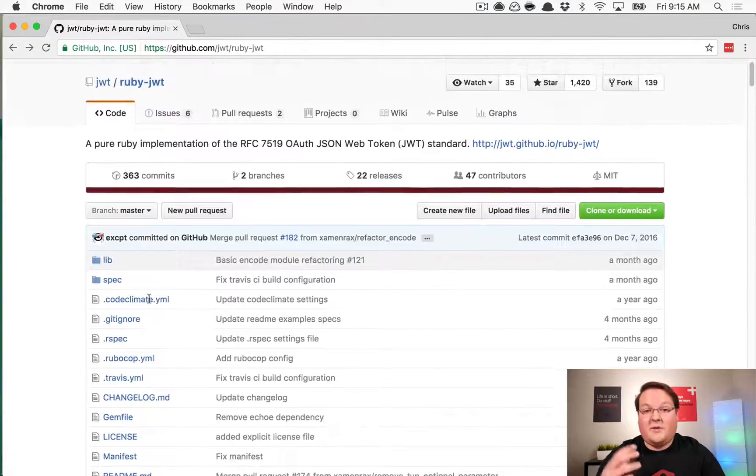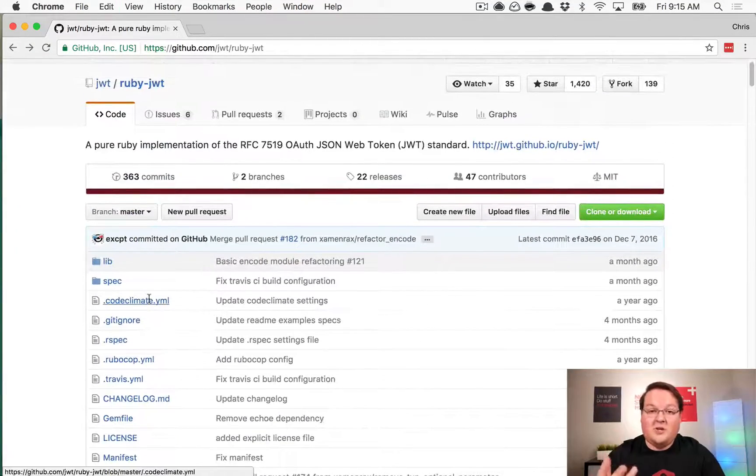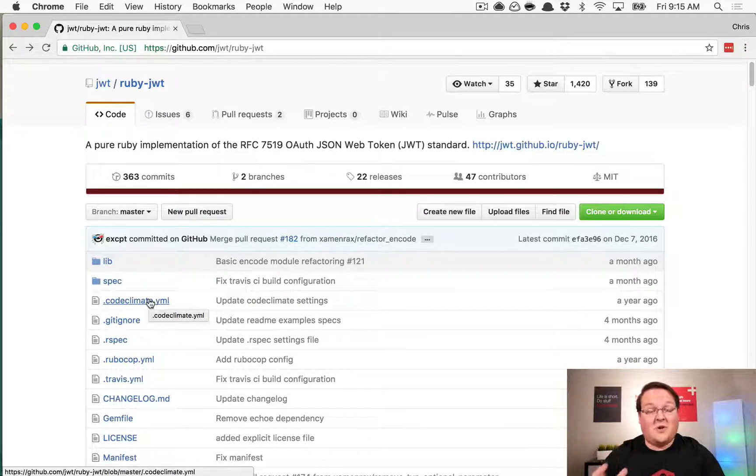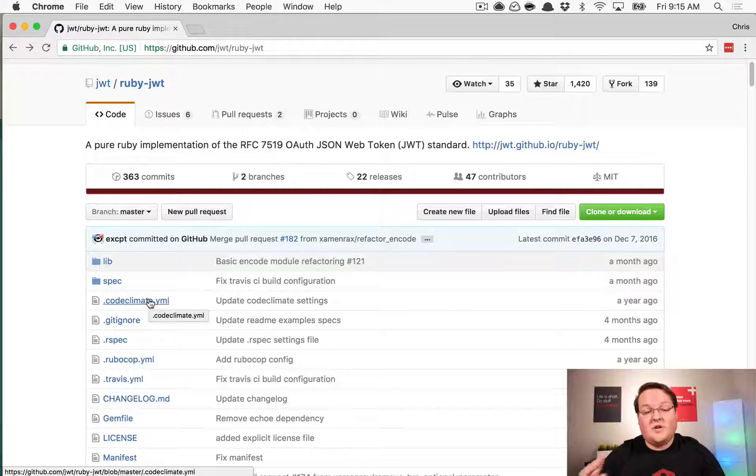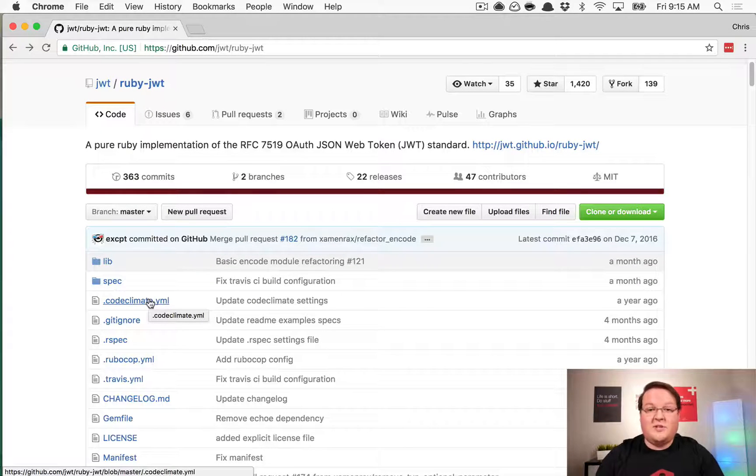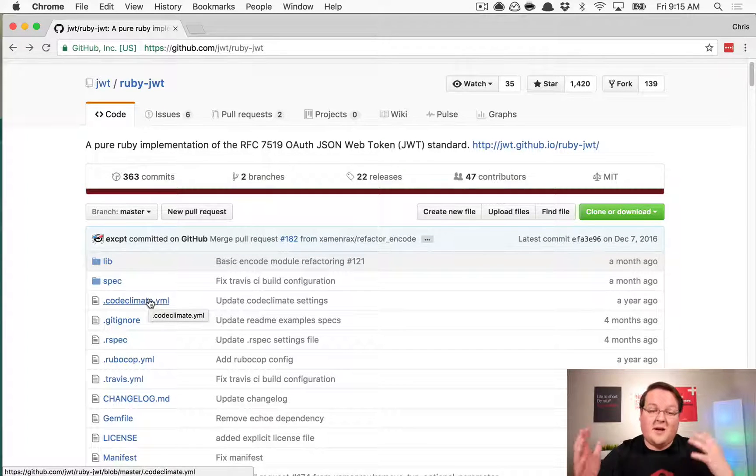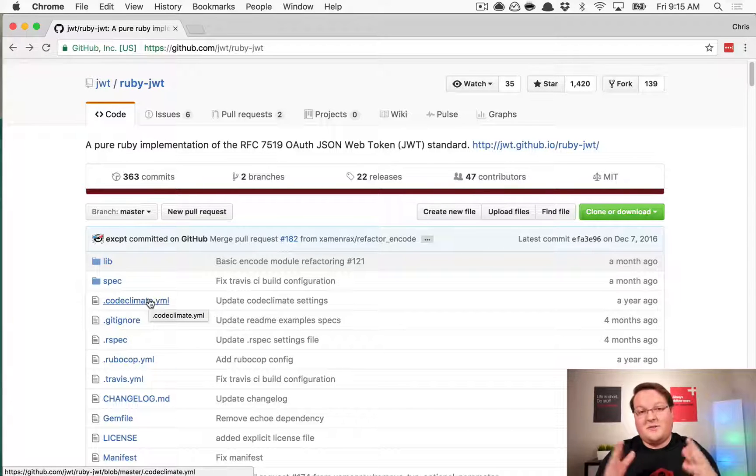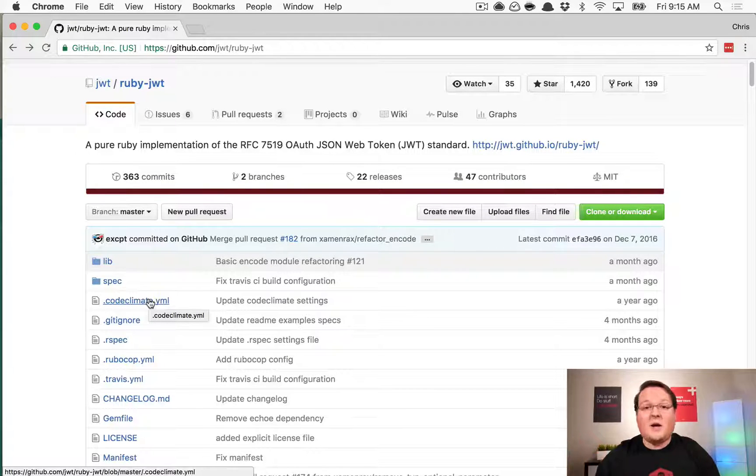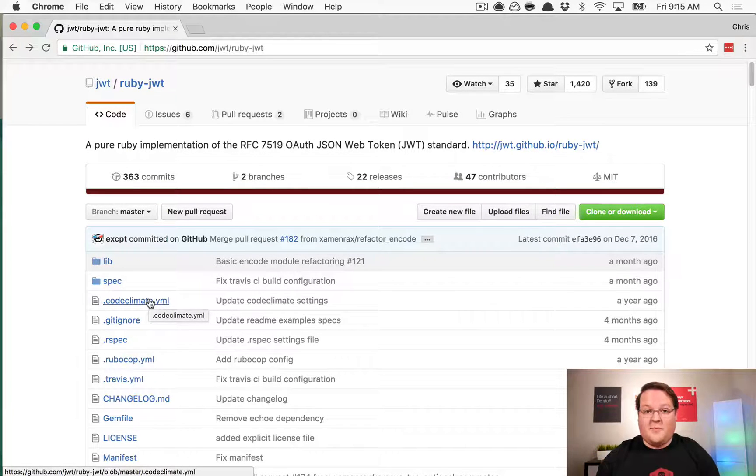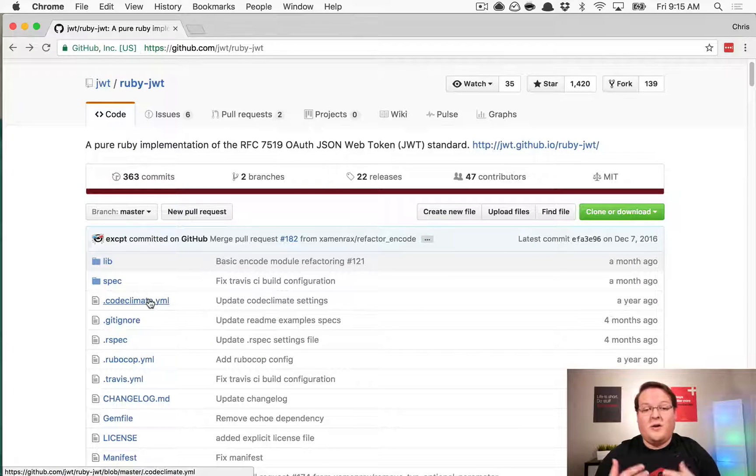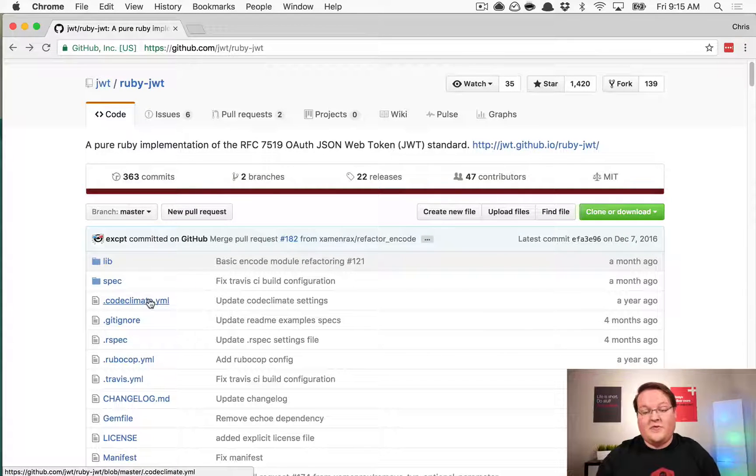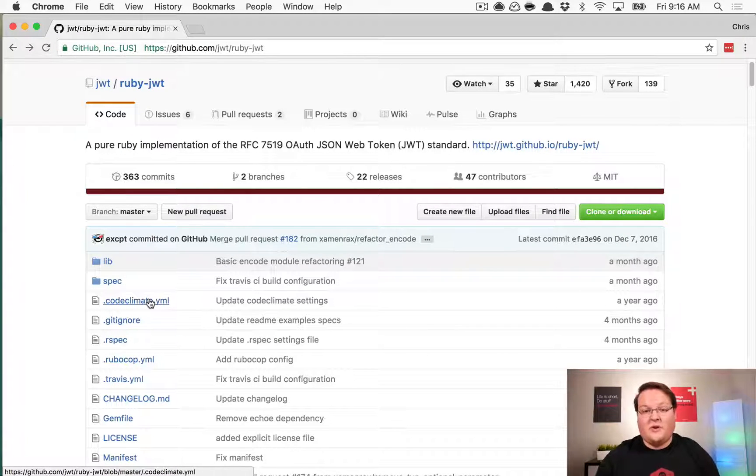I generally find it's always good to build your own authentication from scratch just to learn it. If you're using JWTs, this will be a really good thing to go through because the Knock gem does pretty much everything you need for you. But if you've never done it before, you don't actually know all the little...